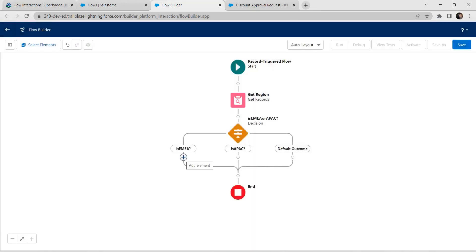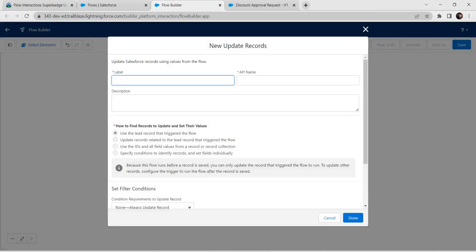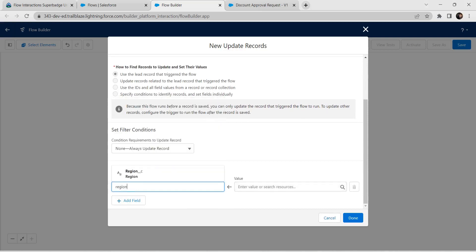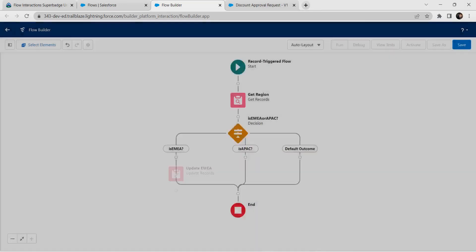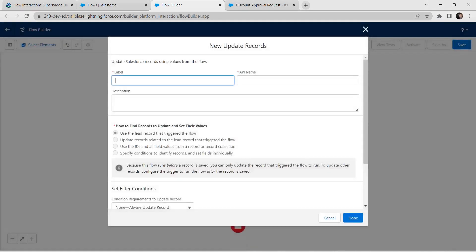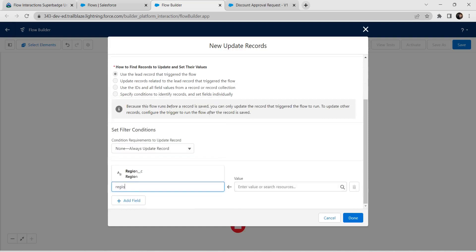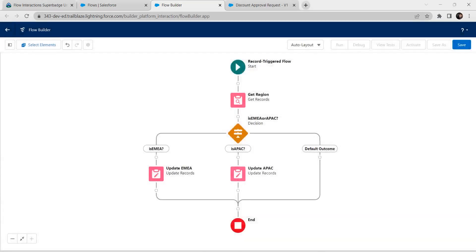Below the EMEA branch, add an element: Update Triggering Record. Give the label as Update EMEA, set the condition field as Region, and value as EMEA. Click Done. Do the same for APAC — add Update Triggering Record, label as Update APAC, condition field as Region, and value as APAC. Click Done.